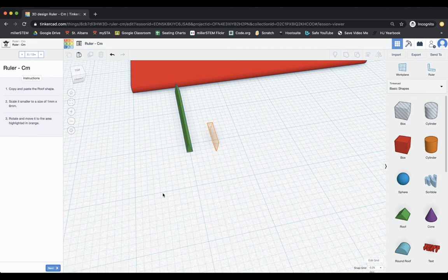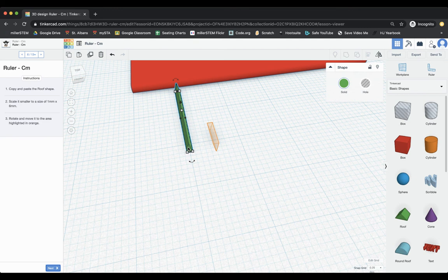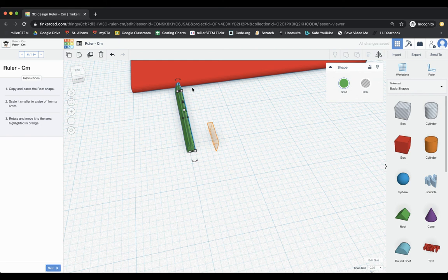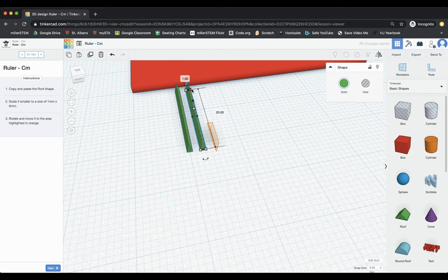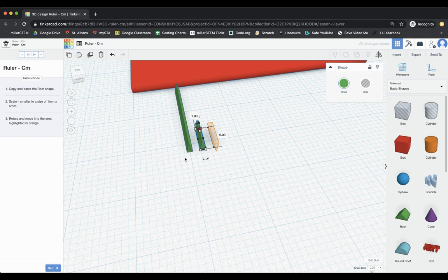All right, move it to the area marked in orange. We did that. Next, it says copy and paste the roof shape and scale it to a smaller size of one by six. So I'm going to copy and paste. And then move it a little bit out of the way here. And I'm going to then bring it, that needs to be six millimeters, like so.